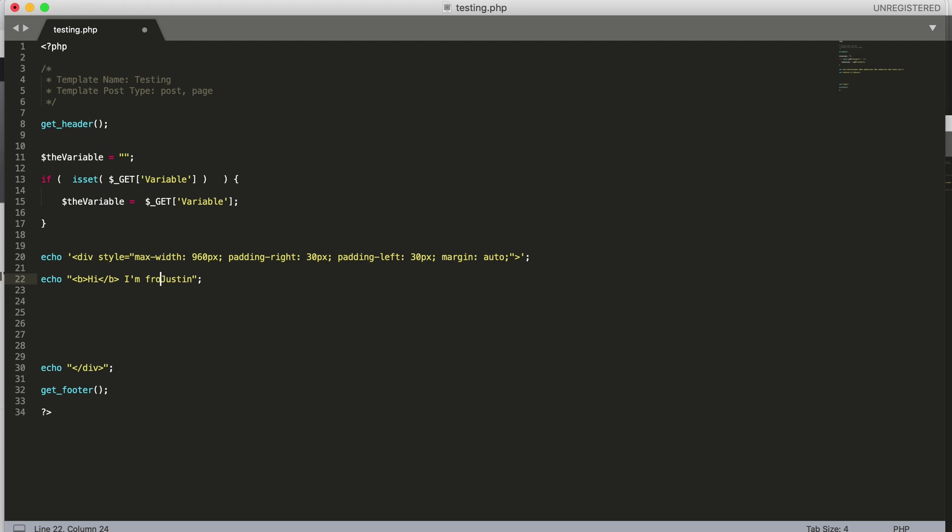I'm from, and leave that little space in there, and then we'll just put in the variable. So that's just going to write 'I'm from' and then whatever that value in the URL string was.